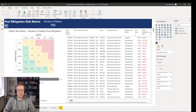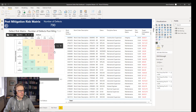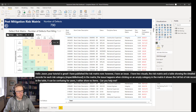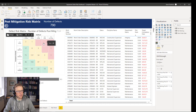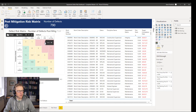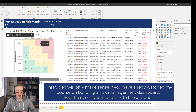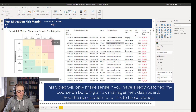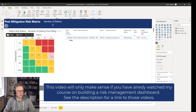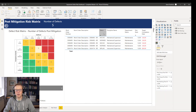Someone left a comment on one of the YouTube videos asking if it was possible to update this risk matrix so that if somebody clicked on one of these blank spaces, it displayed a list of blank work orders. At the moment, if you click on one of these areas which is not displaying any work orders or any risks, it just displays everything because there's no filter.